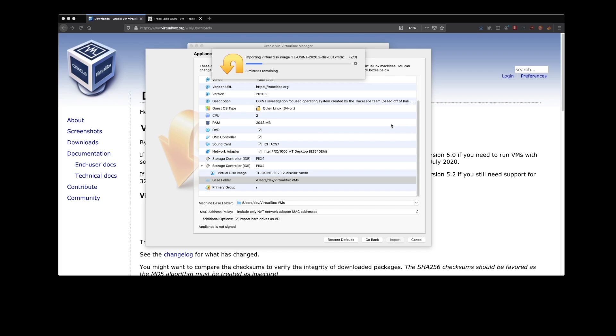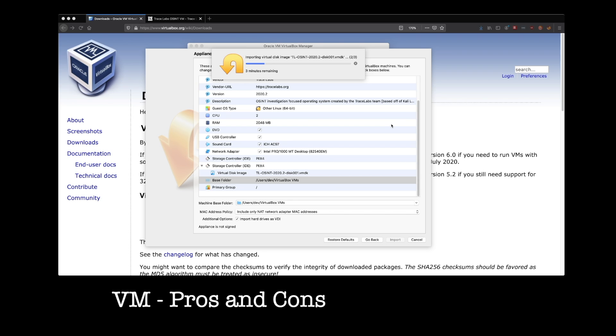While this is getting set up, I do want to go over a few pros and cons of virtual machines. So two of the biggest pros of running VMs are going to be security and convenience. I mentioned a little bit earlier that these virtual machines you're running are sandboxed.